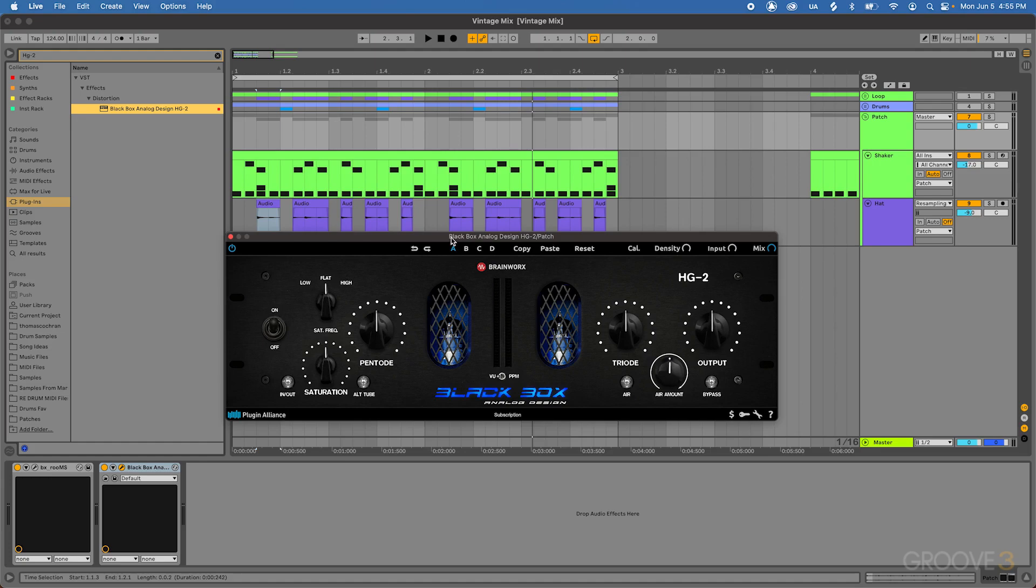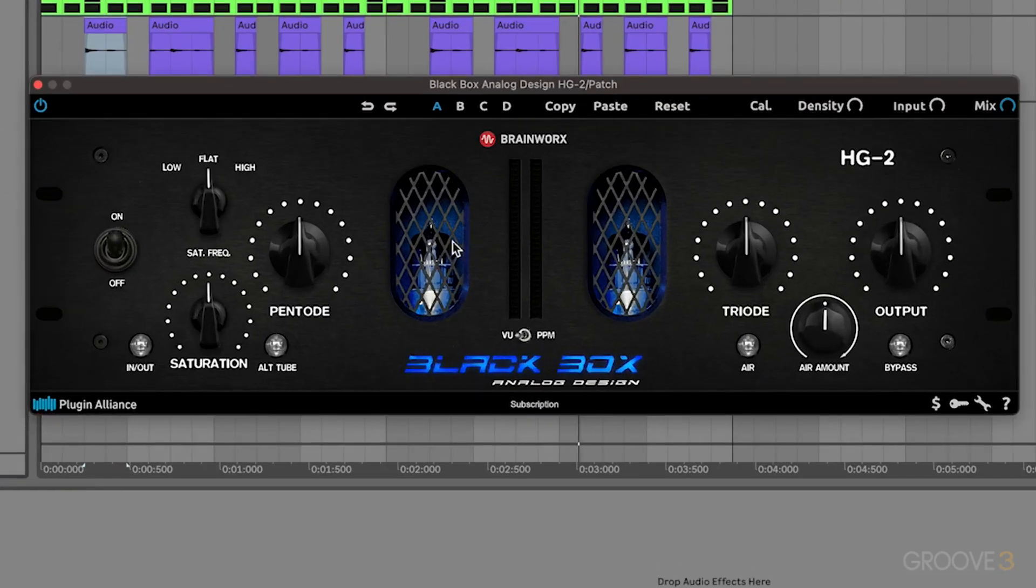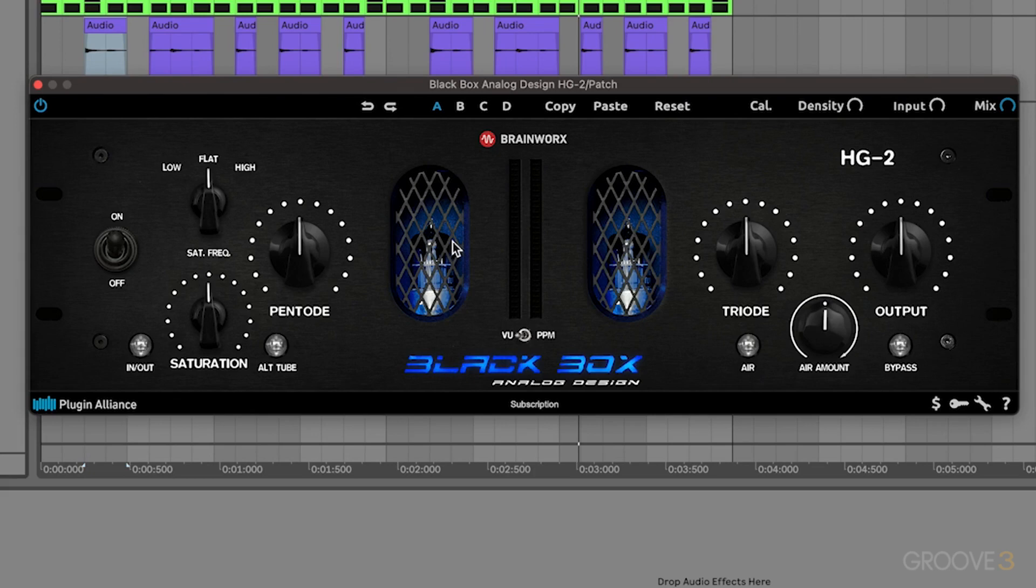And the plugin version of this is actually super good, really great on drums because it handles transients really well. A lot of distortion and saturation plugins tend to smear high-frequency transients, but in this case, it actually sounds ultra nice, it keeps them nice and punchy.